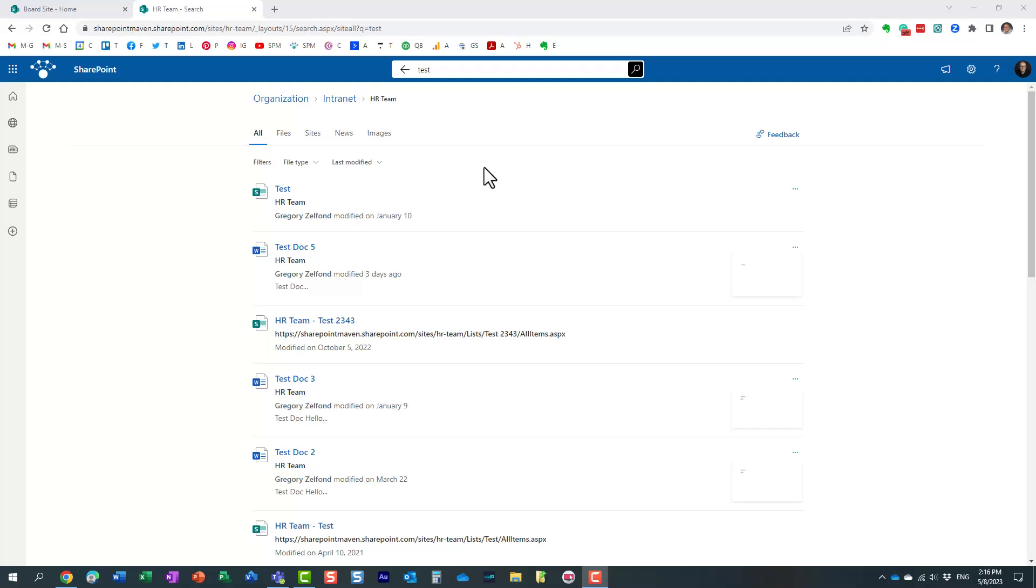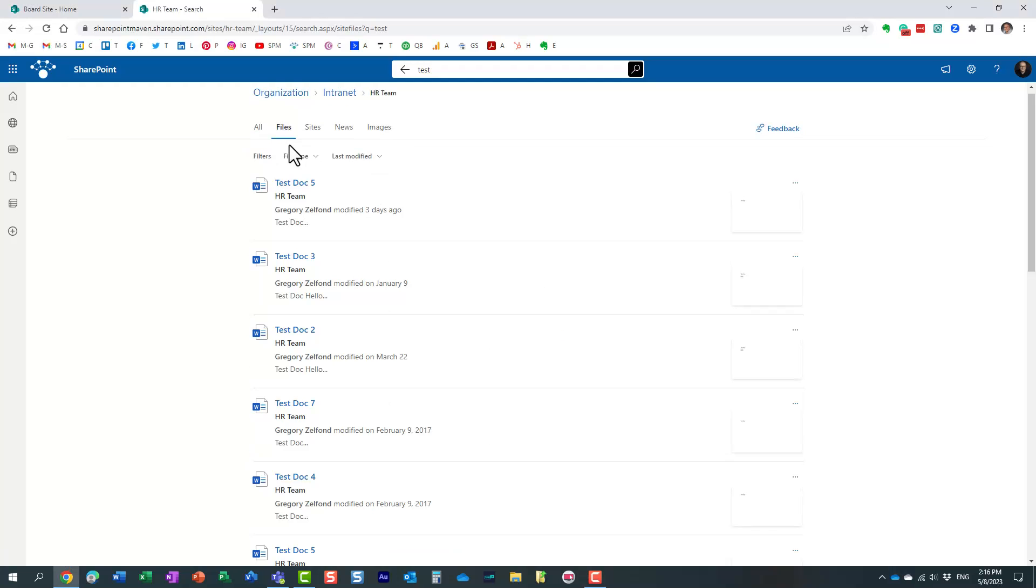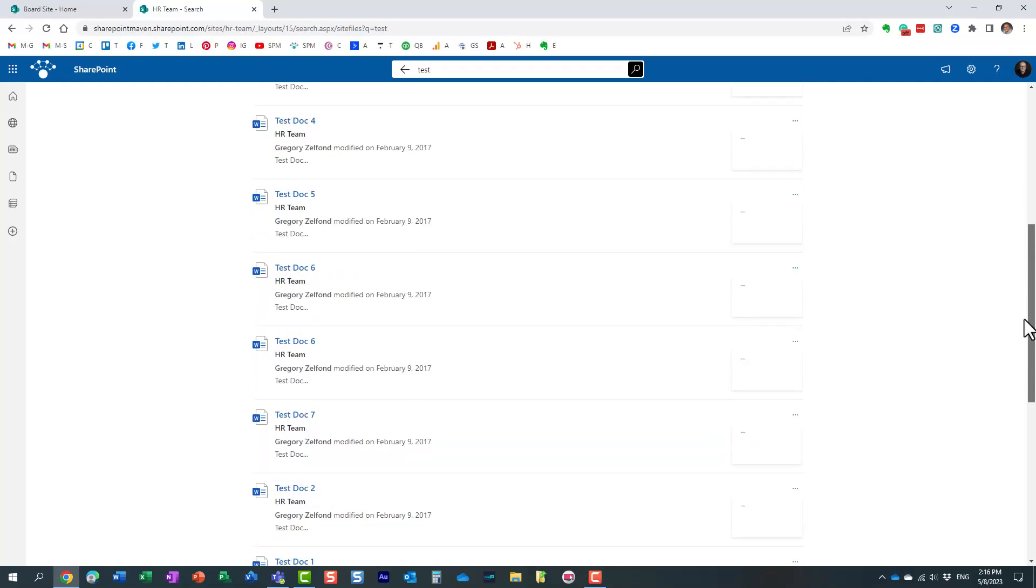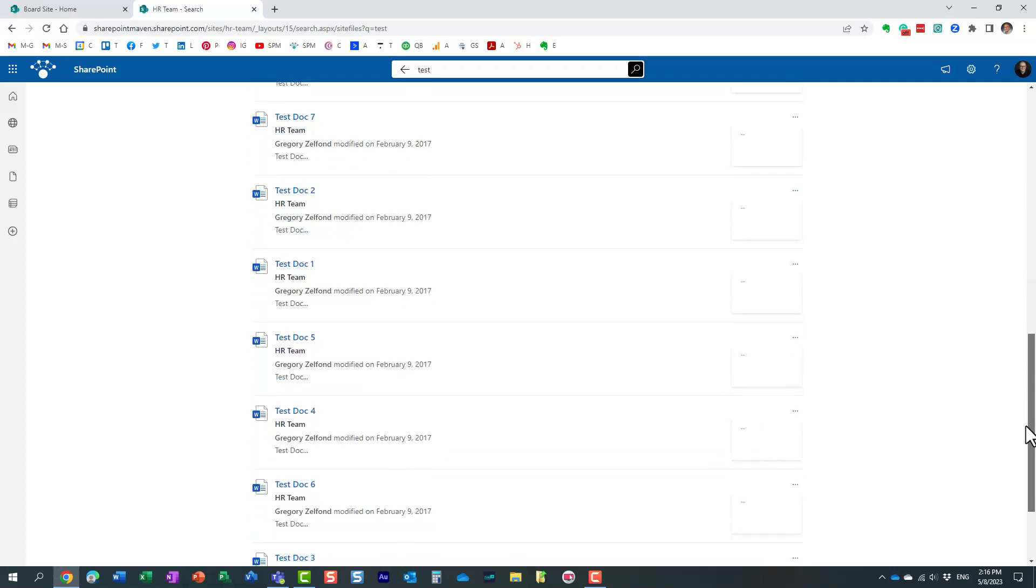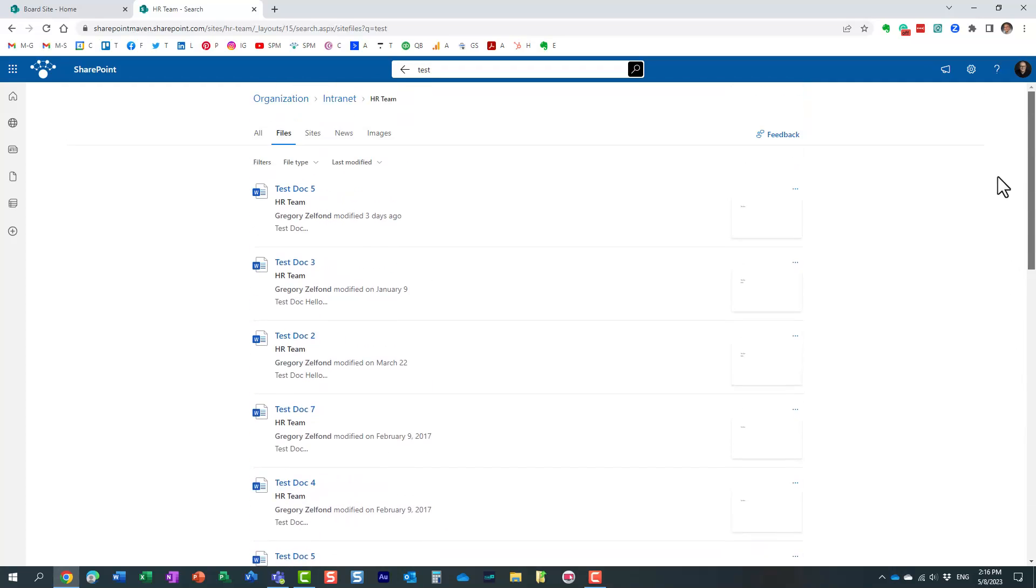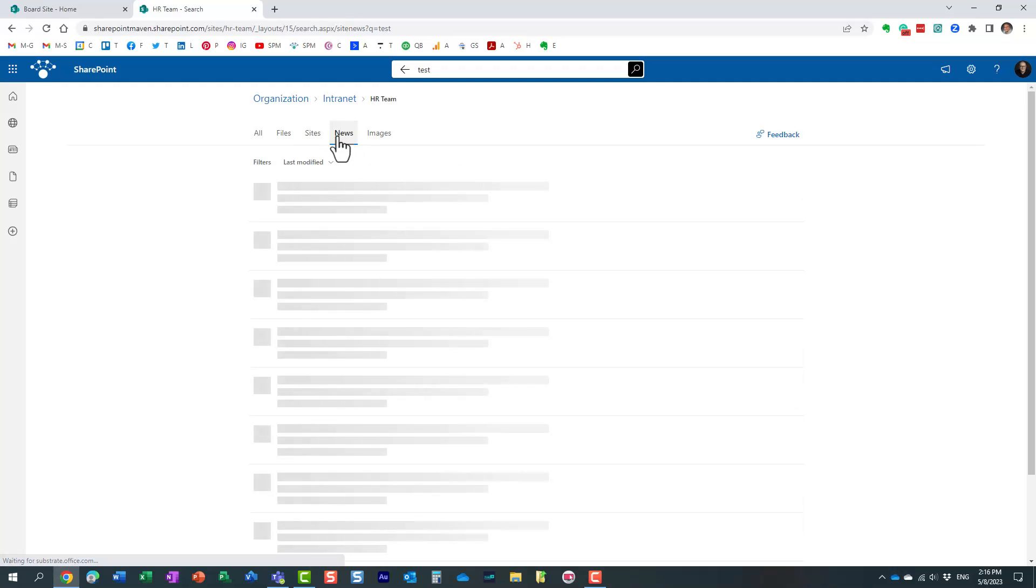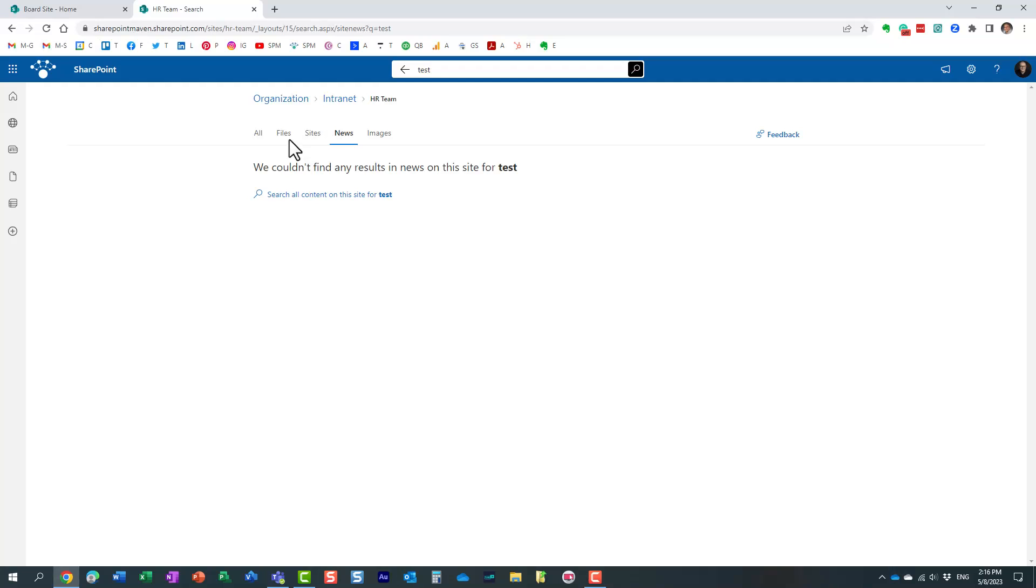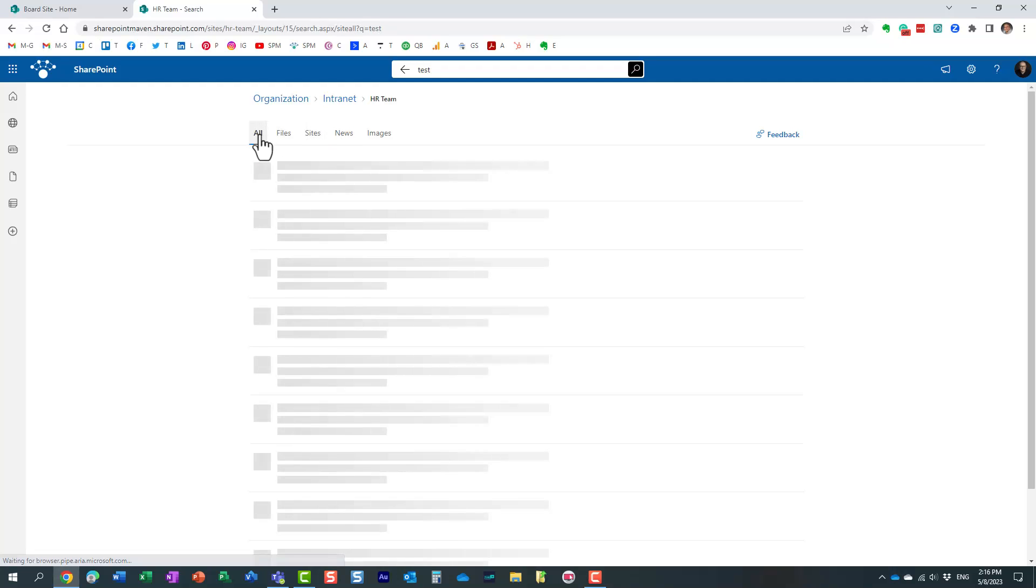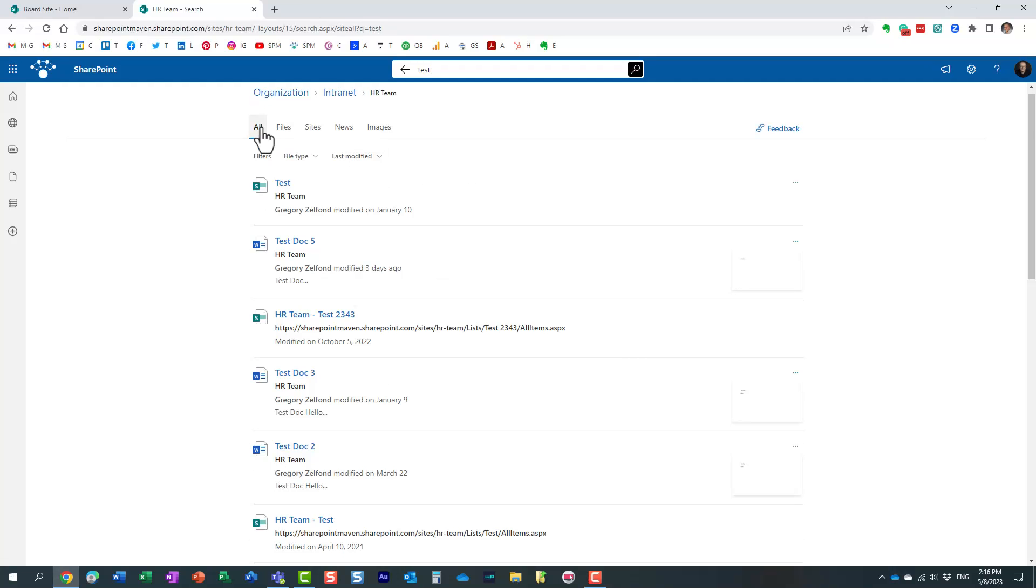Now luckily we have these tabs on top that allow us to filter the results further. All right so for example if I only want to see the files it will only filter for files. It filters out all the different pages that I have and list items and so on. If I happen to have maybe a site or news articles or images matching this criteria essentially those verticals, those tabs would filter it for us. And these things are called SharePoint search verticals.